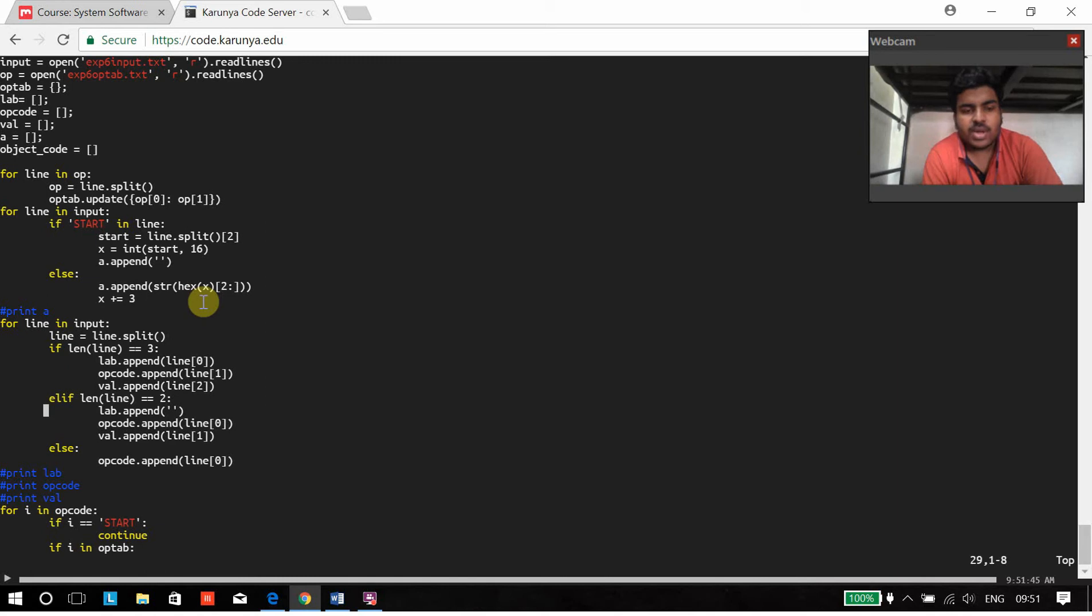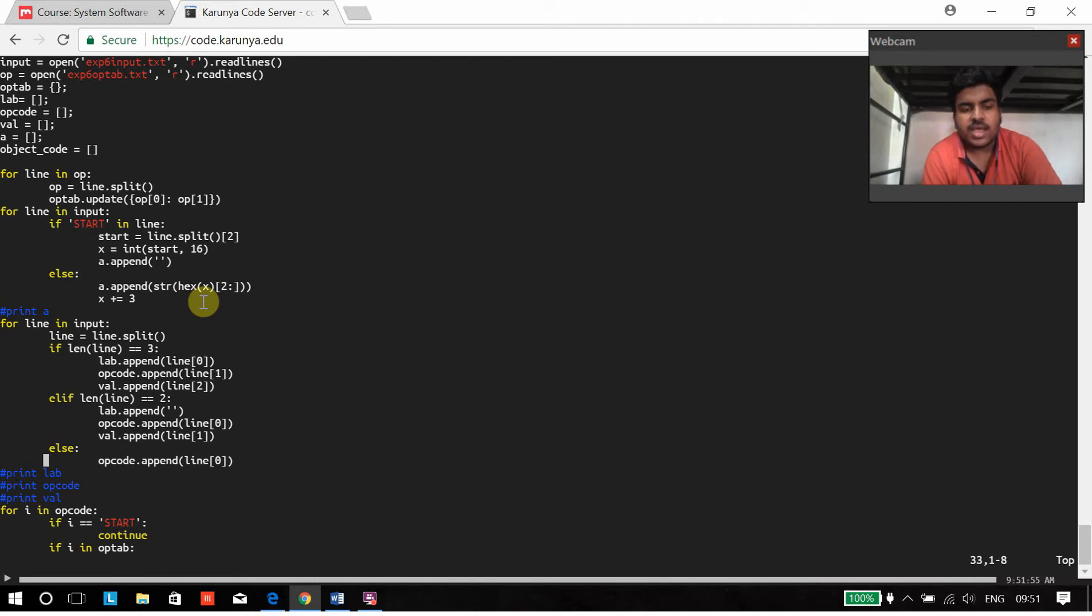If we have a two address instruction, then the label will not be there and we have the op code and value. And if it's a single address instruction like end, then we have only op code.